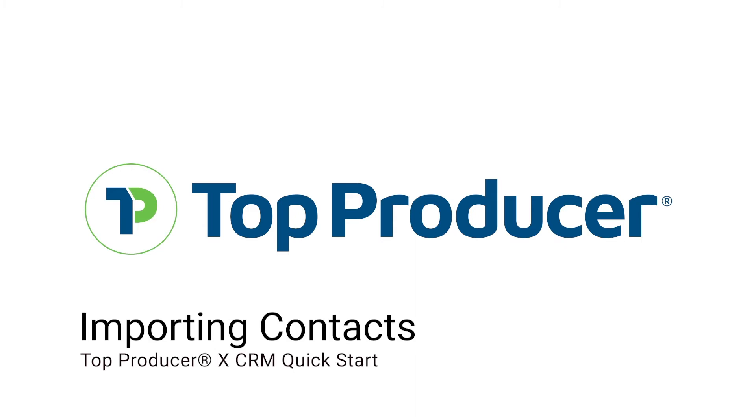So you're getting started with your new Top Producer X CRM, or maybe it's just been a while since you've last imported contacts. No problem.